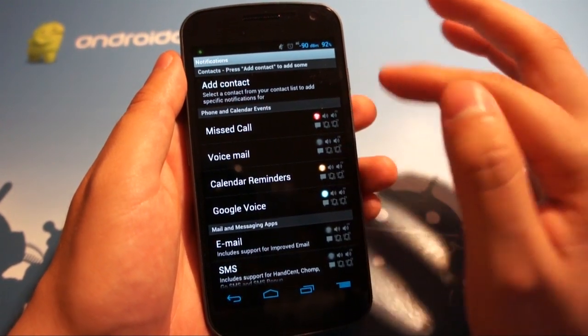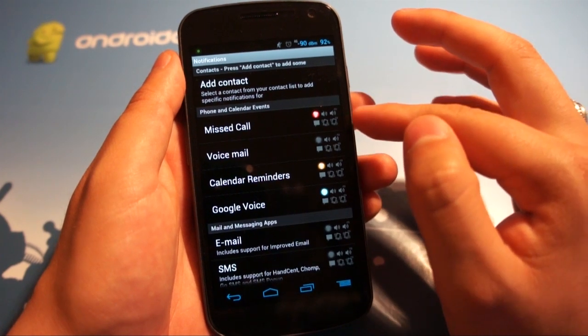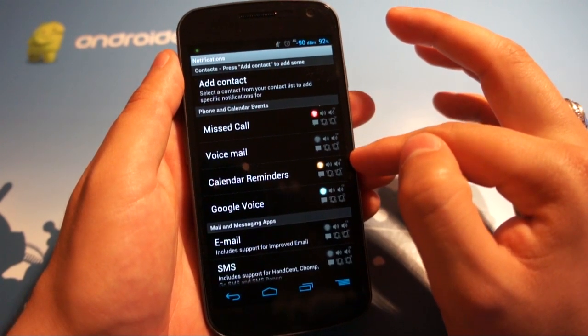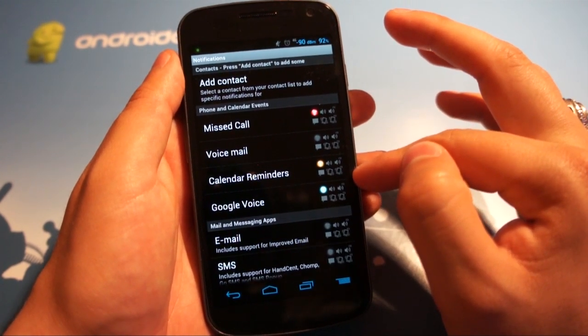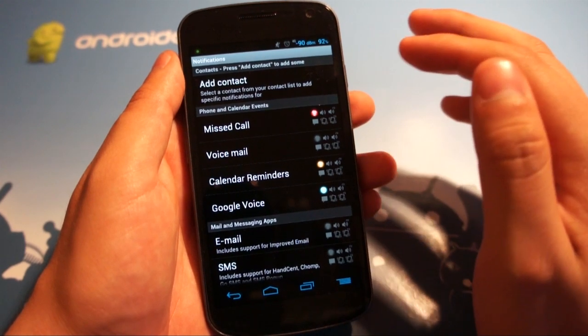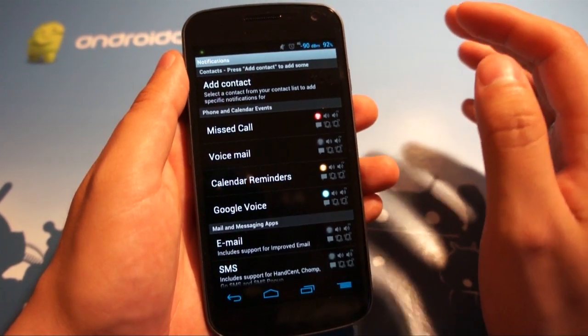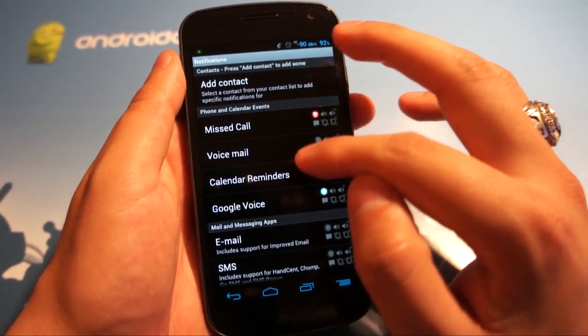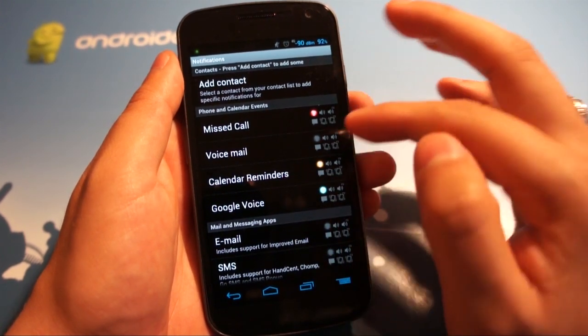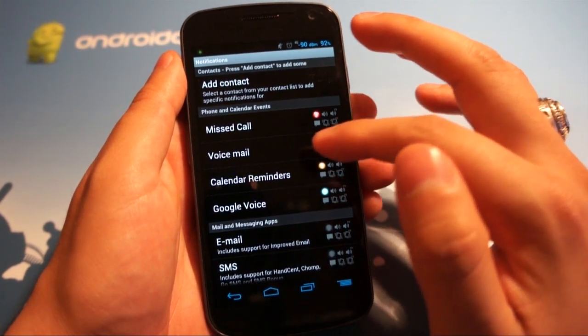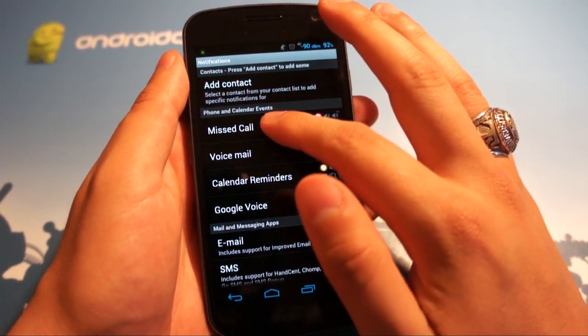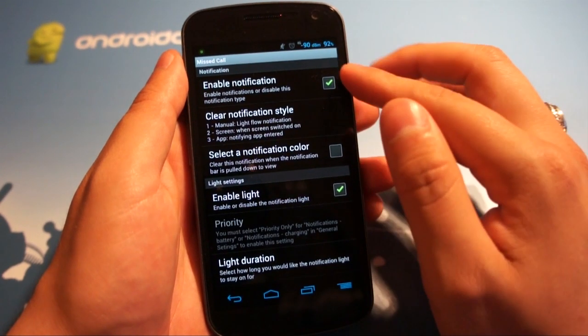It has a pre-populated list by default when you open things like missed call, voicemail, calendar reminders, Google Voice, and then there's some other things that will detect like Facebook Messenger or Google Plus. But really it's as simple as just tapping on one of these. So let's go to missed call for example.